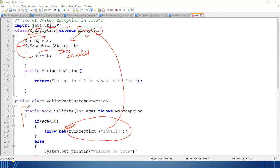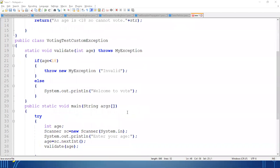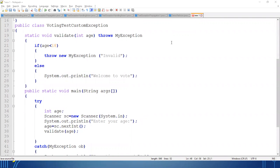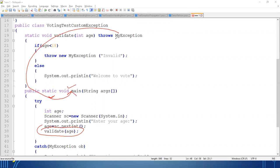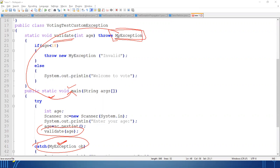Whenever I am throwing the exception, that means the exception is generated. As you've seen in the throws keyword video, if any method doesn't want to handle the exception, the exception will propagate. For propagation, the method uses the keyword throws. Throws means it will inform the parent/caller method that an exception has been generated. The main method called validate, so main will be aware that a MyException type exception was generated inside validate, which it must handle. So I write a catch block handling the same custom exception class.